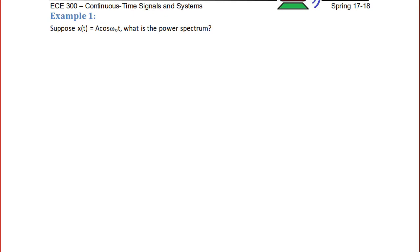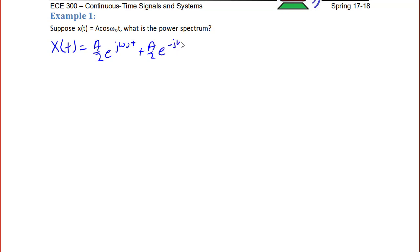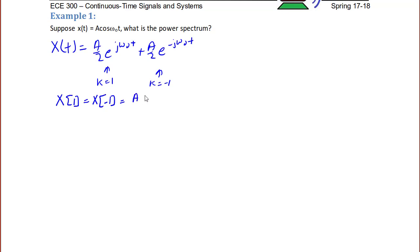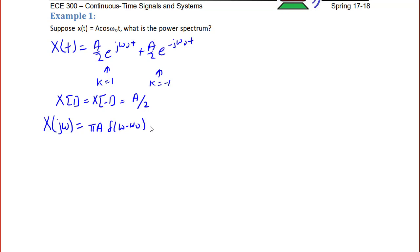Example 1: Suppose x(t) = A cos(ω₀t). What is the power spectrum? First, we rewrite x(t) using Euler's identity as x(t) = (A/2)e^(jω₀t) + (A/2)e^(−jω₀t). The first term represents k = 1 and the second represents k = −1, so x[1] = x[−1] = A/2. The Fourier transform X(jω) = πA δ(ω − ω₀) + πA δ(ω + ω₀).